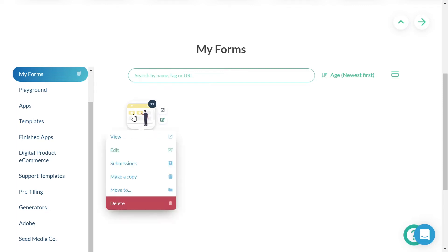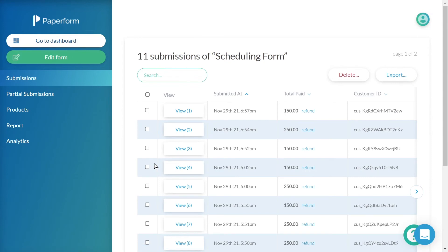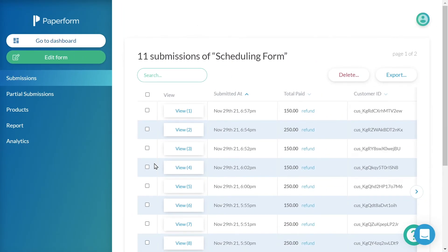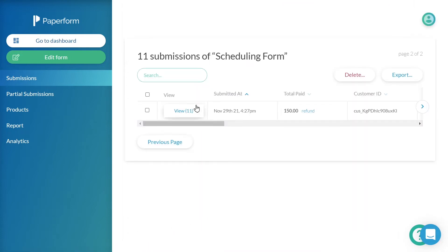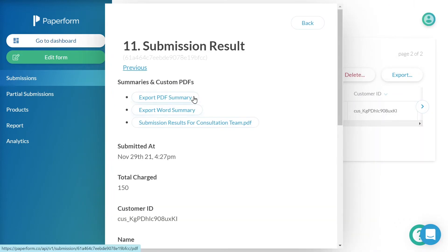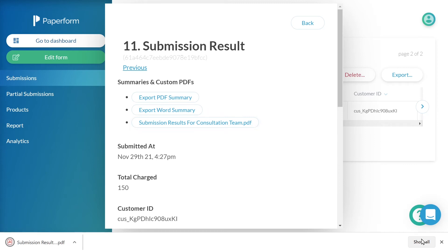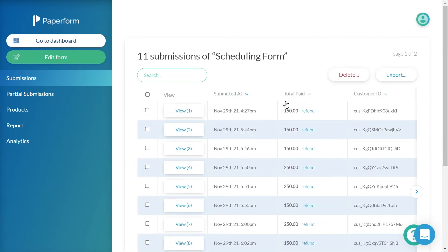Navigating to the submissions dashboard for my scheduling form, it is here that I can view all correlating submission data. On the left-hand side is our menu navigation bar. With submission selected, we can view all successfully completed submissions for this form. From here, we can view and export a default PDF summary or Word doc summary for our individual submissions, as well as export any custom PDFs created. We have the ability to sort our submissions to suit our workflow, and we can easily delete individual submissions or submissions that fall within a specific timeframe.